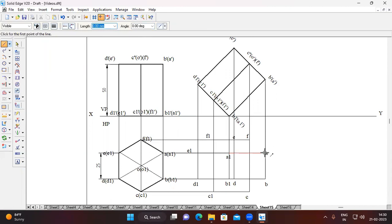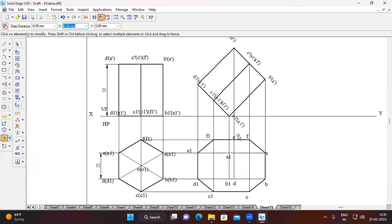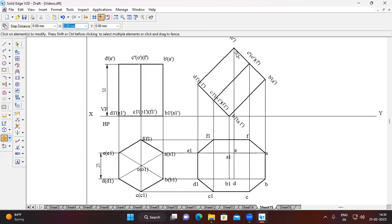Connect all boundary points using thick line — change thickness to 0.50mm. Start from A: A to B, B to C, C to C1, C1 to D1, D1 to E1, E1 to F1, F1 to F, F to A. Note E's position carefully and correct as needed.